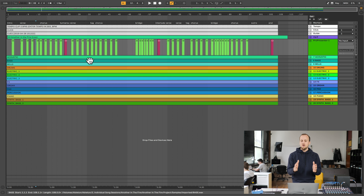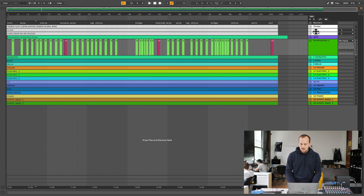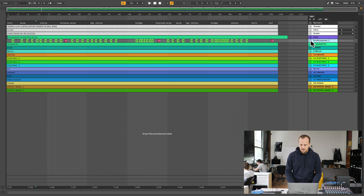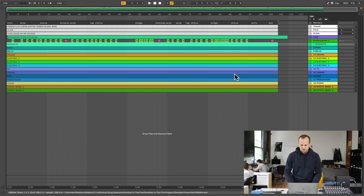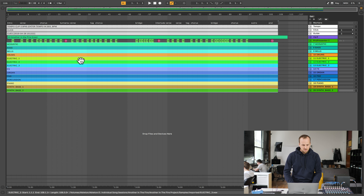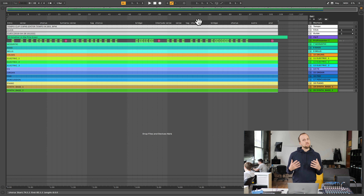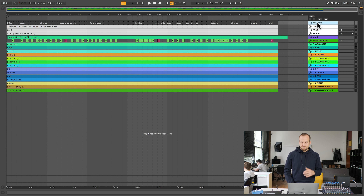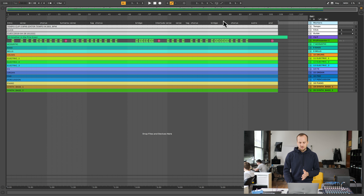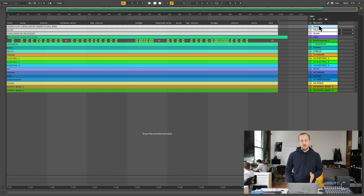The first thing I do is go to Planning Center and see what songs I'm doing on a Sunday. If it's a newer song, we have to make sure that we have all the tracks. For example, here is the set coming up for this Sunday — we're doing the song Another in the Fire by Hillsong United. This is a brand new song on their latest album, and we had to acquire the tracks for that. So we went to loopcommunity.com and logged in to my Loop Community account.